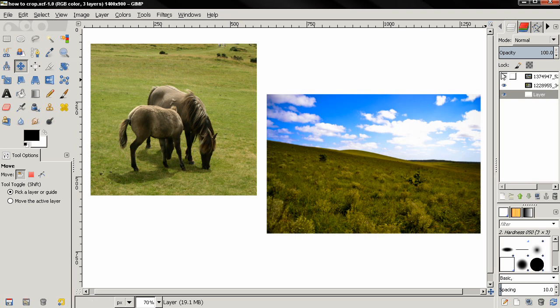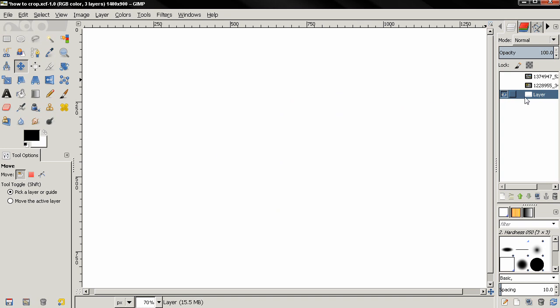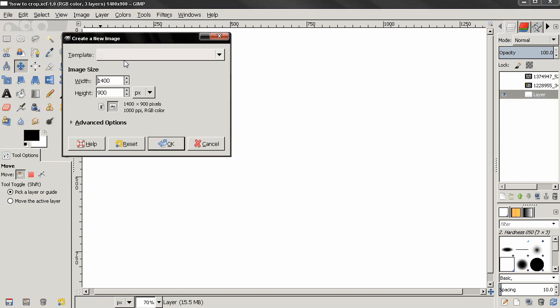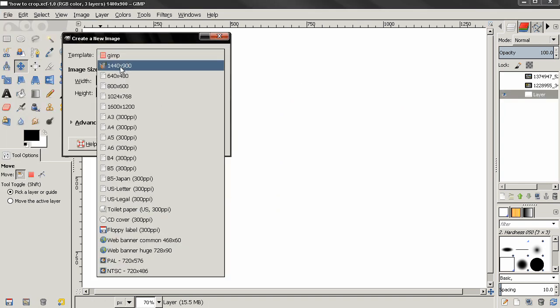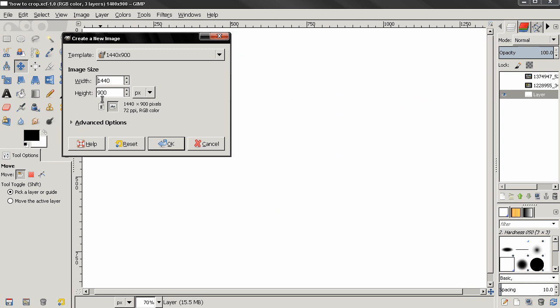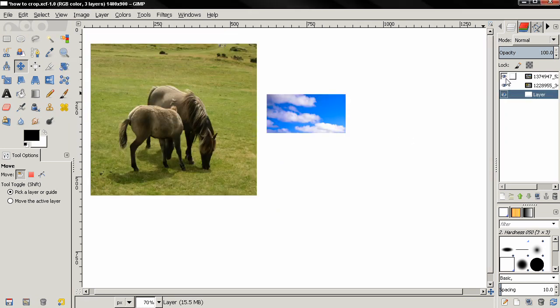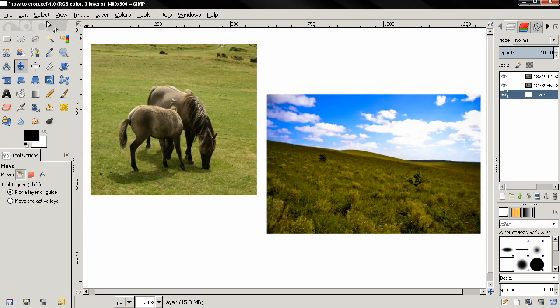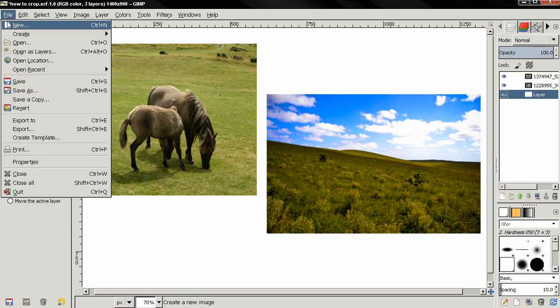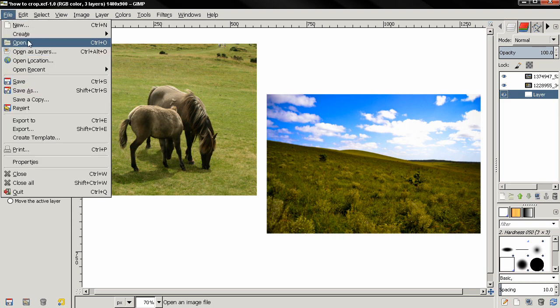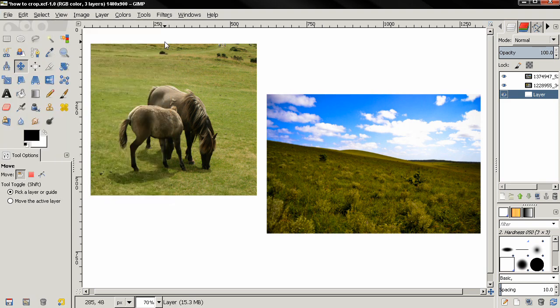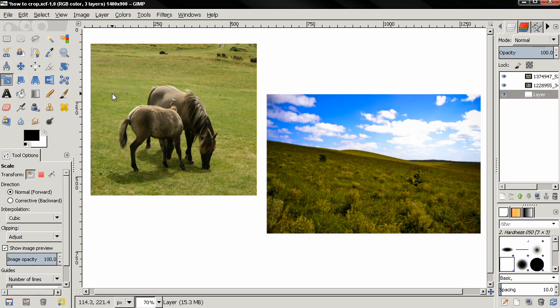First let me show you what I've done so far. I created this white background using the file new option, select one of the templates and then just clicked ok. After that I opened these two images as layers and then I used the scale tool and scaled them down to fit them in this background.